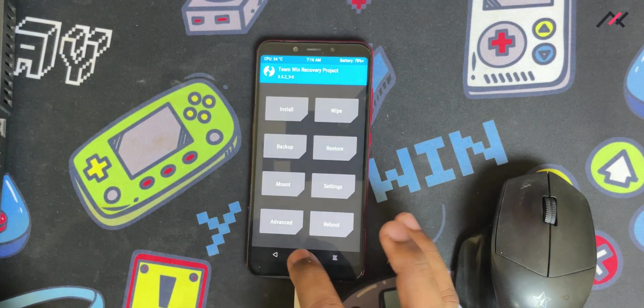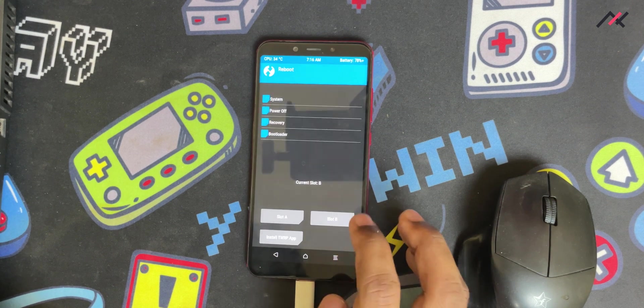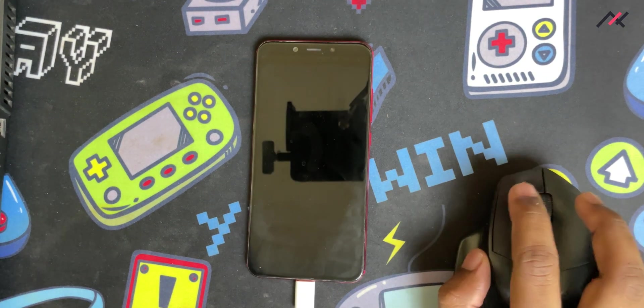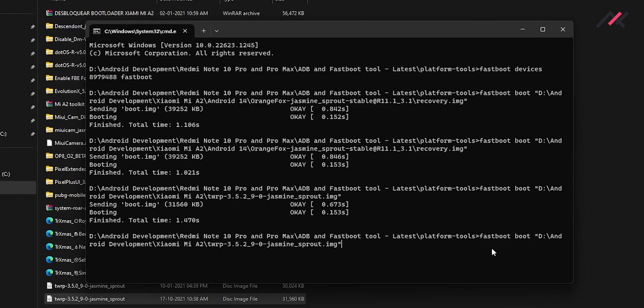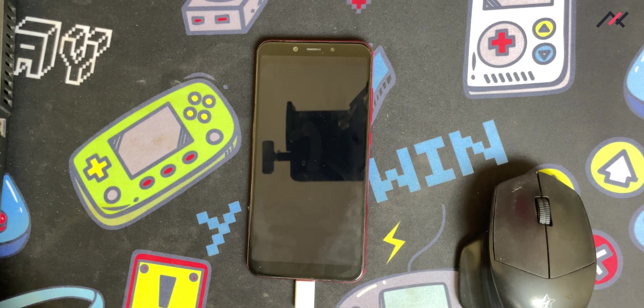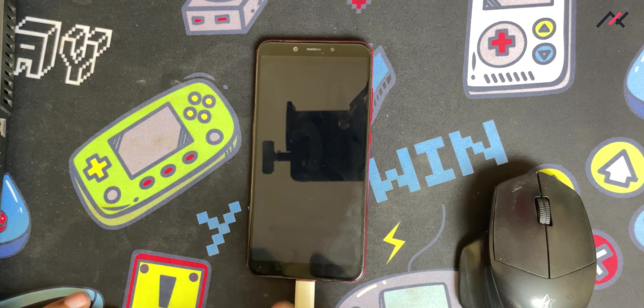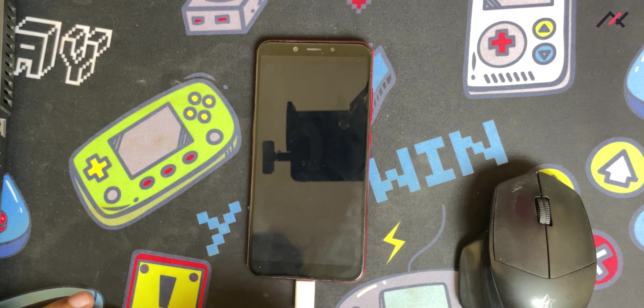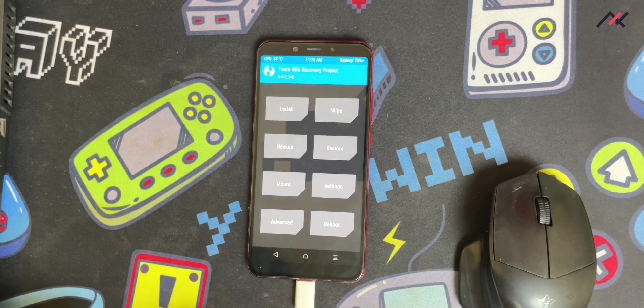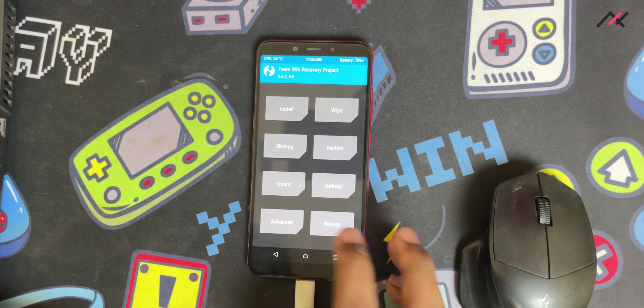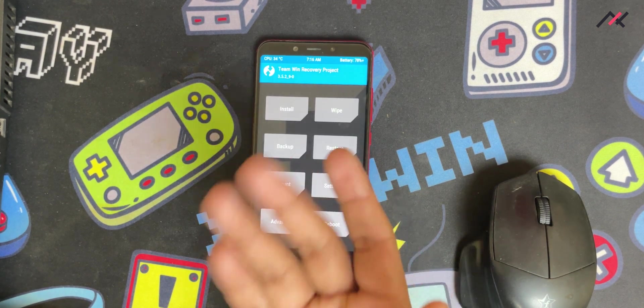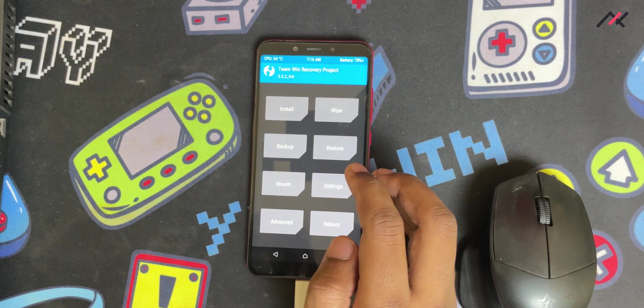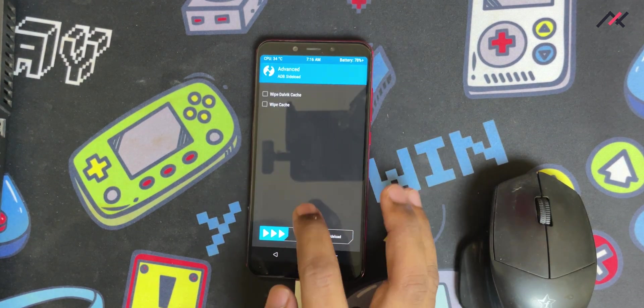I'll just reboot to bootloader and run the same command so it will open in B partition. I don't know, from A partition only we can format the B partition. Now it's in B partition.